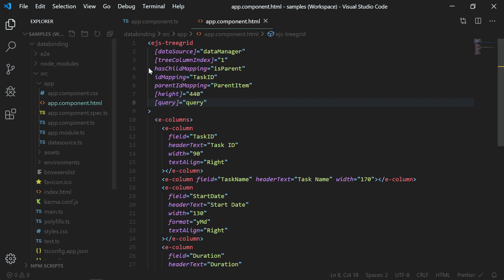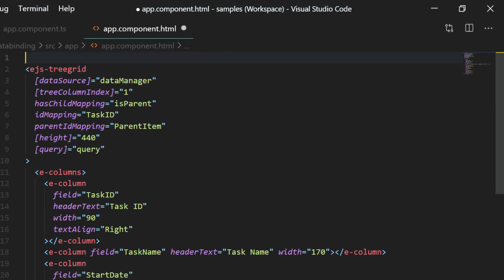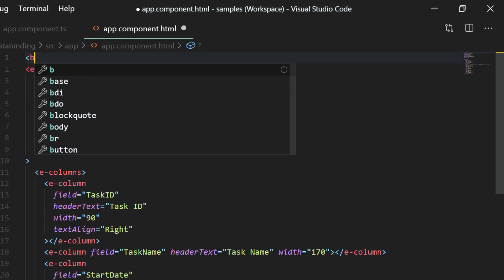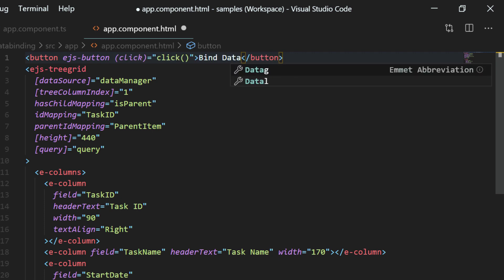Open the app component.html file, add a button component. And bind a click event to it. Name the button bind data.